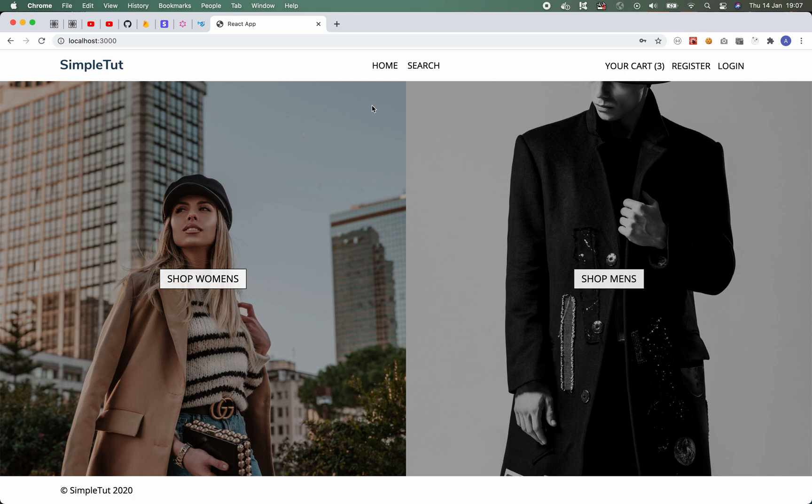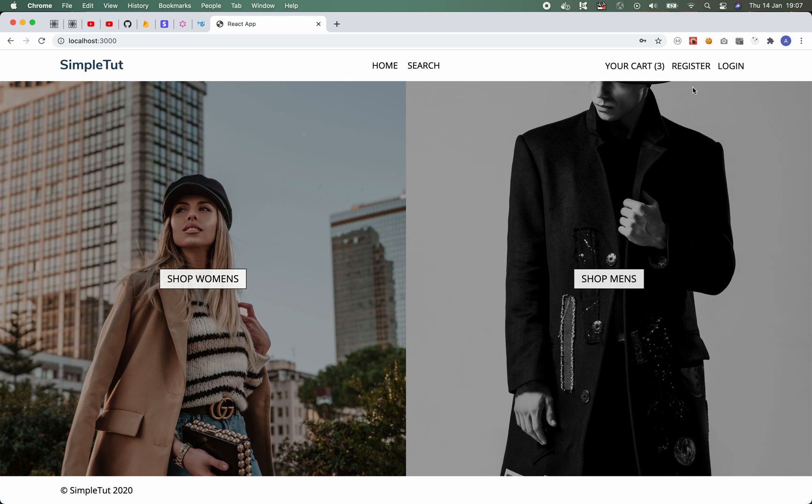Within our header we have our logo, we have our main navigation and some call to actions on the far right. Now when you're not signed into the application you're prompted to either log in or register, and when you are signed in you're given a link to either your account dashboard or to log out, as well as a link to their cart.